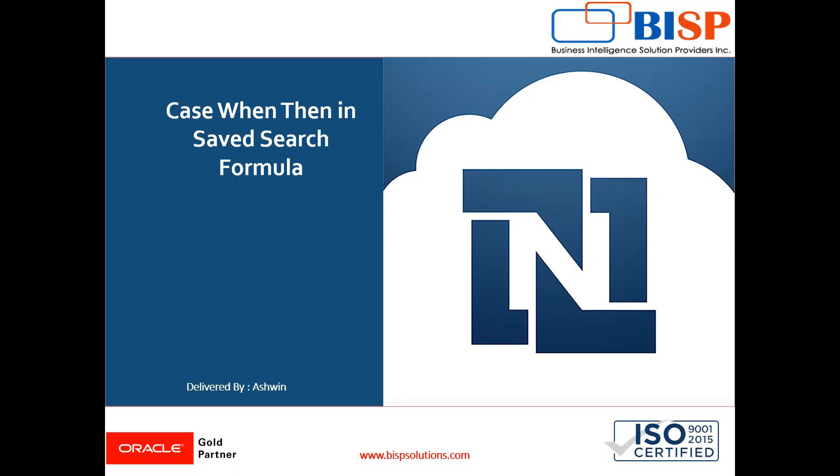In this video, I'm going to show you how to use the CASE WHEN THEN statement in saved search.